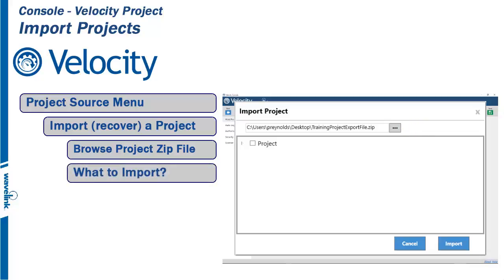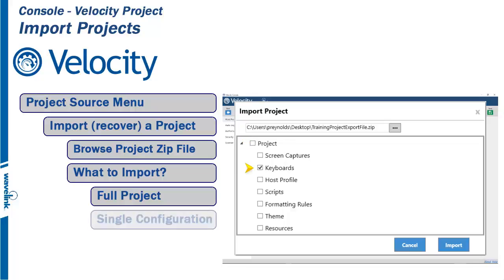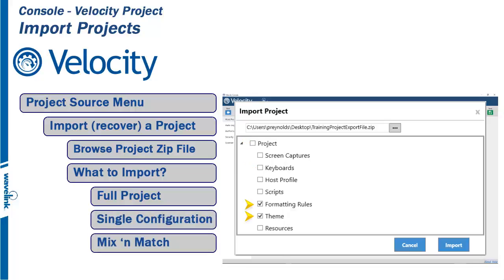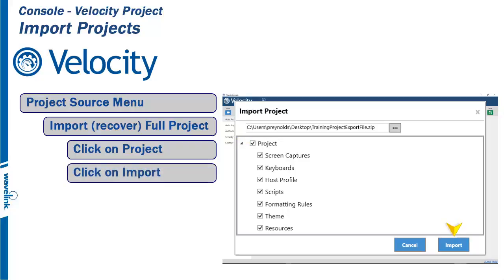Next, choose what part of the project you want to restore. Click on the arrow to the right of the project checkbox. That expands a menu showing all parts of the project. You can choose to restore the whole project, just a single part, or a mix and match of multiple parts. For this training module, I have chosen to make a full restoration of the project. So with all part options checked, click on Import.